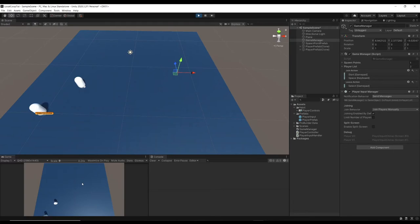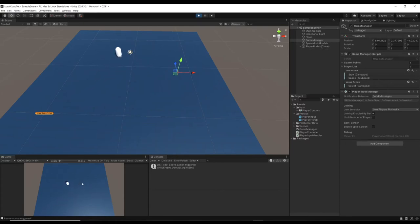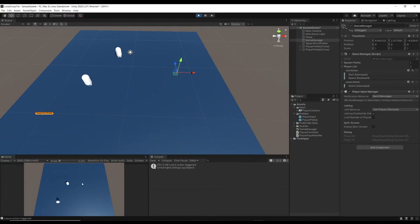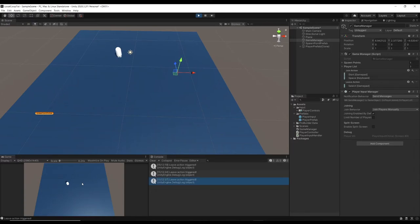With the fix applied: we press a button on the controller to join, press back to leave, press start to rejoin, and leave again. We can now drop in and drop out successfully.